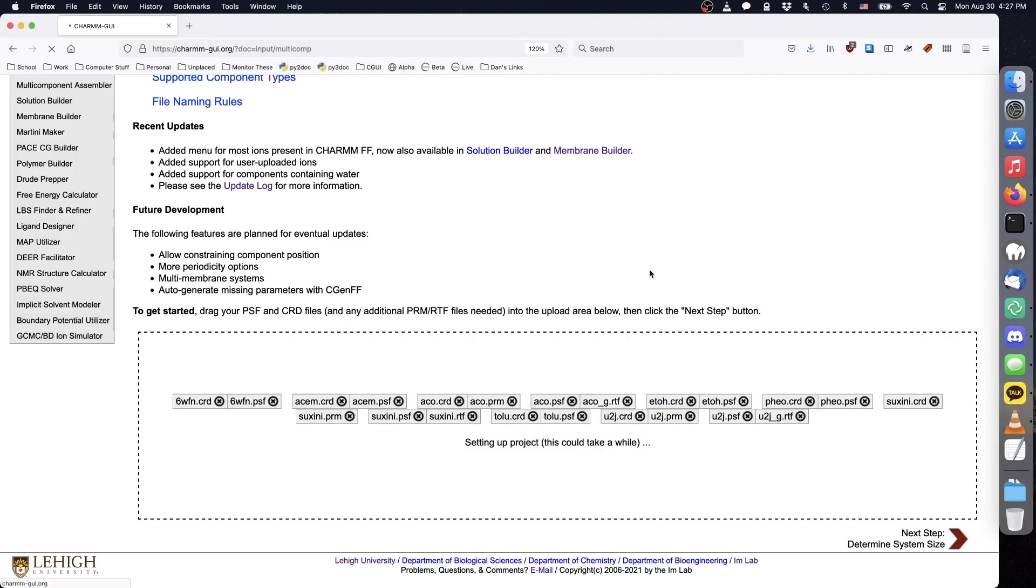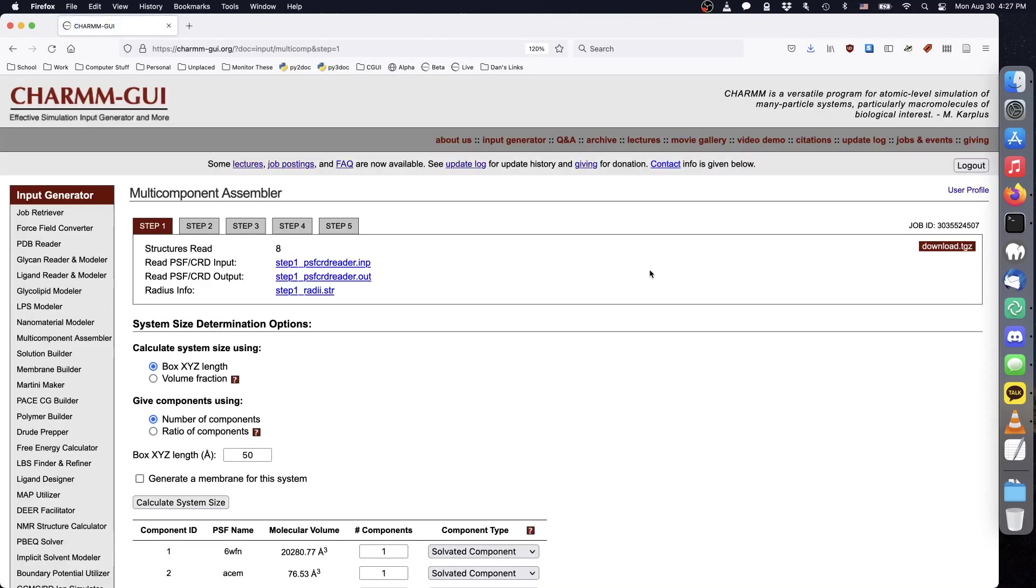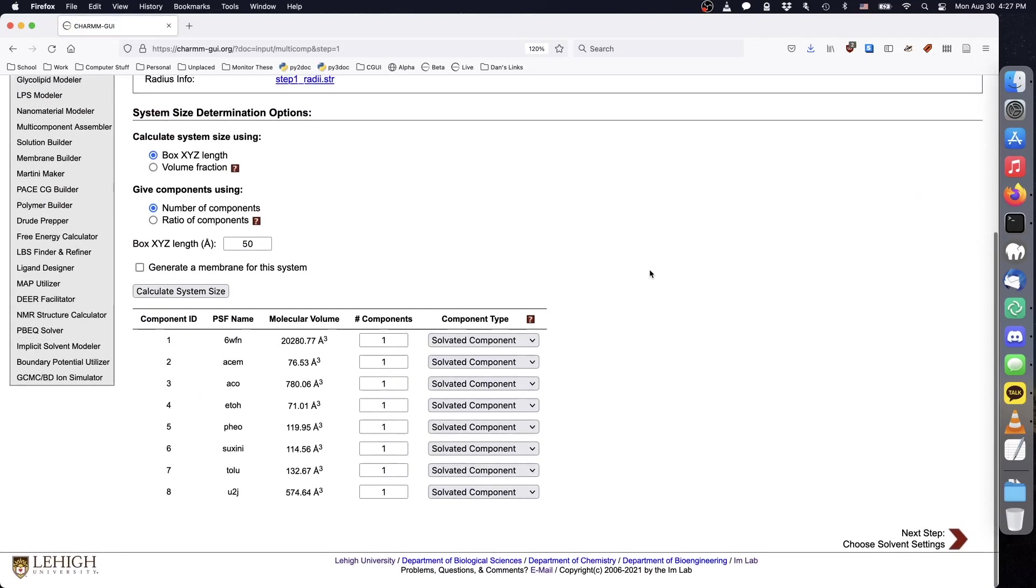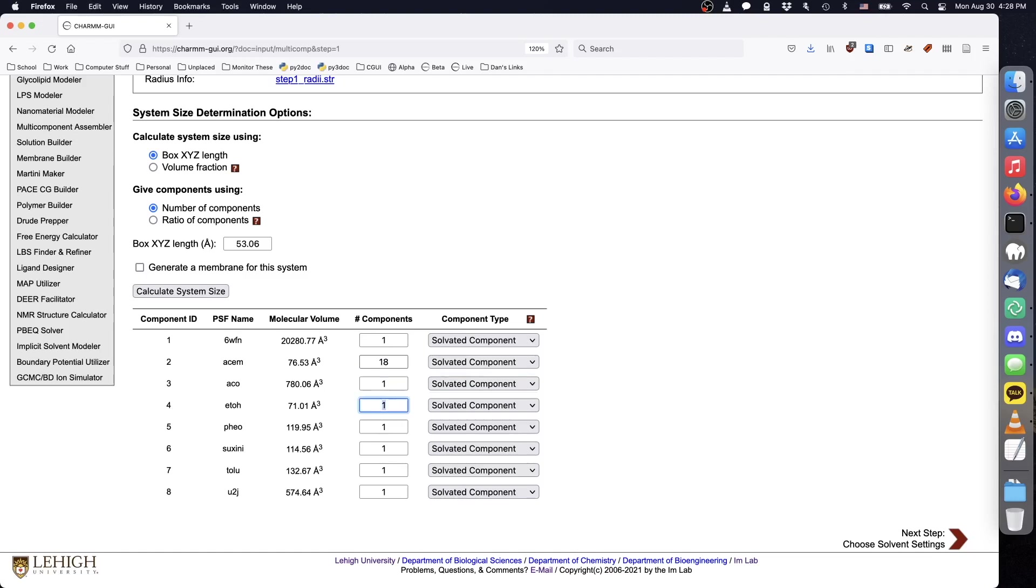Because we are specifying the exact number of every uploaded molecule, we leave all component types as their default value of solvated. To achieve a 0.2 molar concentration of each small ligand molecule, we use a cube length of 53.06 angstrom, and 18 copies of each. We'll use three of each large ligand, and one copy of the protein.